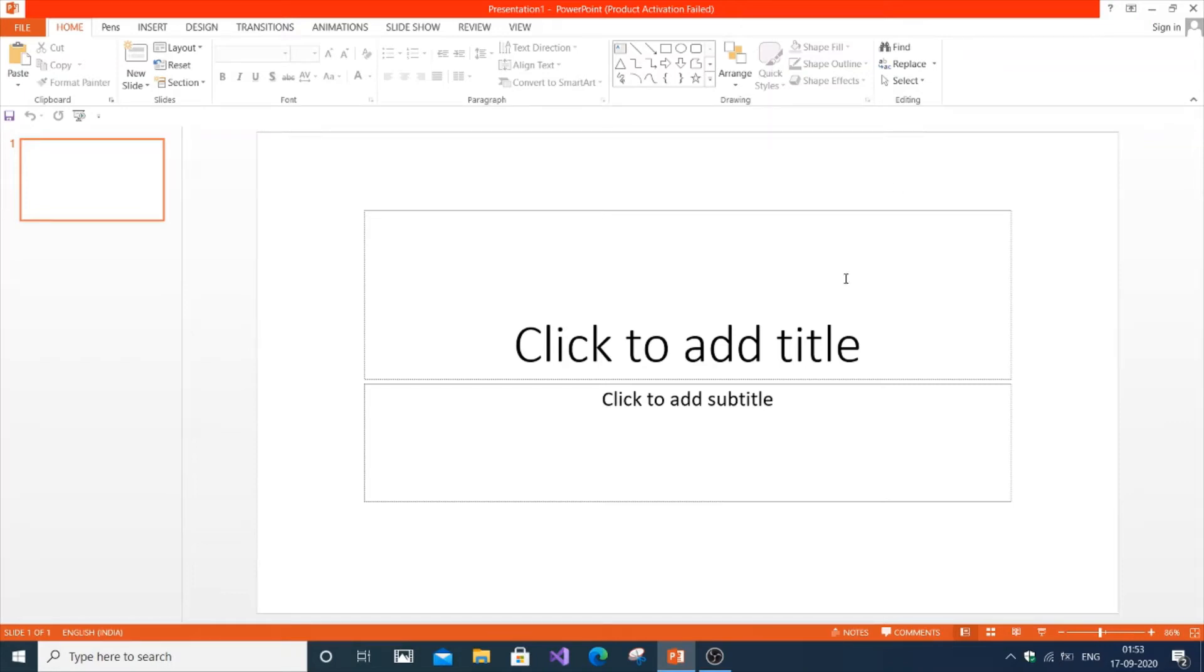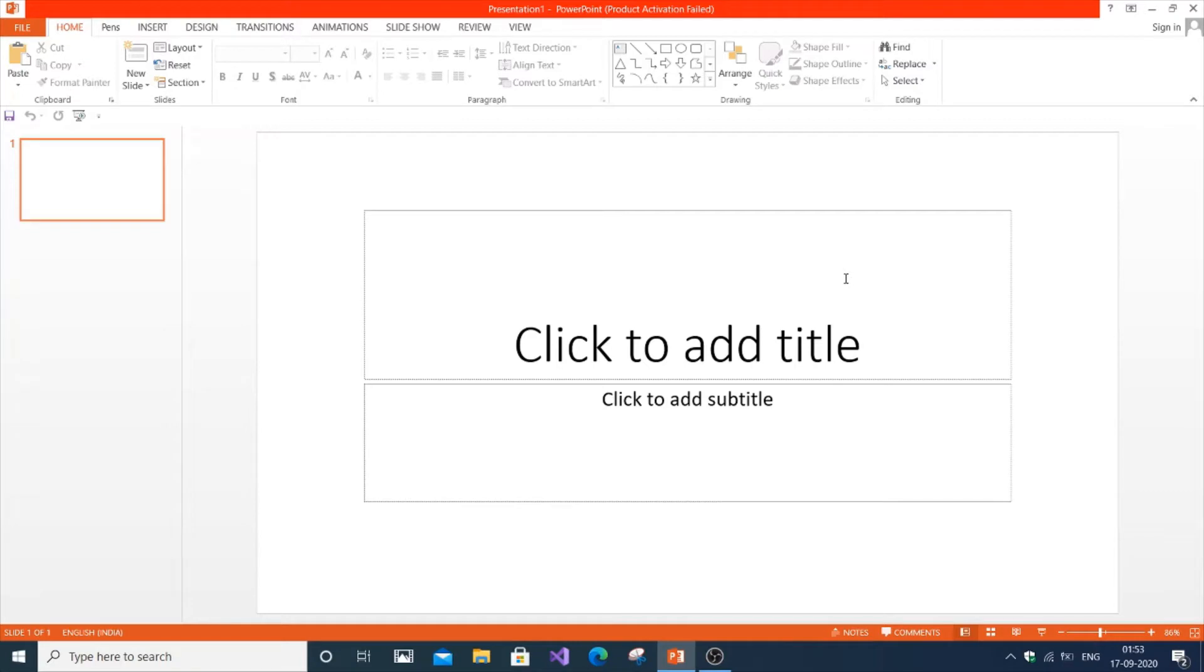In this video, I'm going to show you how to add a pen or drawing tool in Microsoft PowerPoint. This will be applicable both in normal view and in slideshow mode.